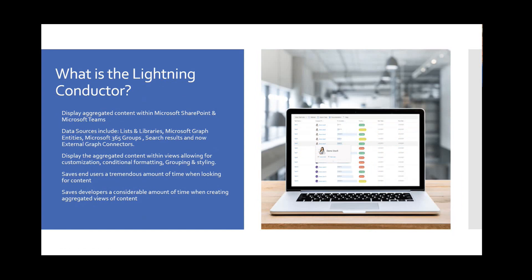The Lightning Conductor is a content aggregation tool. It started back in 2008 and originally aggregated content across different SharePoint site collections, which was difficult at the time. It's grown considerably since then — we now have the ability to aggregate not just from SharePoint lists and libraries, but also from search, displaying search results inside the Lightning Conductor.